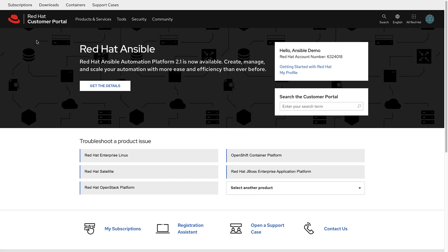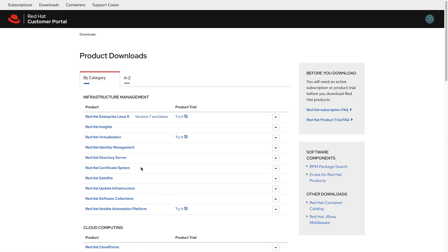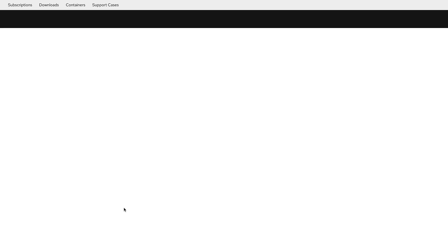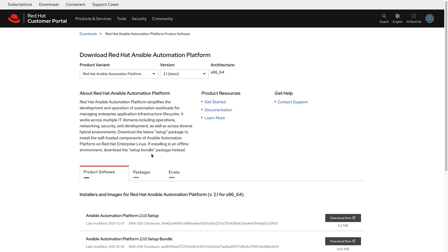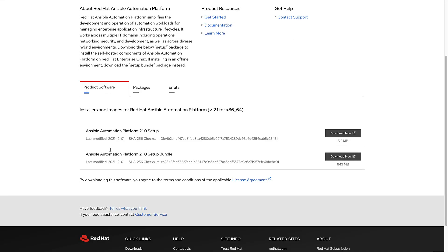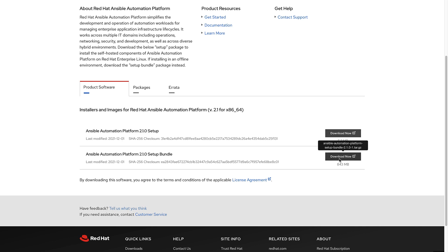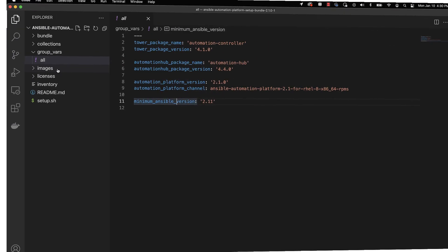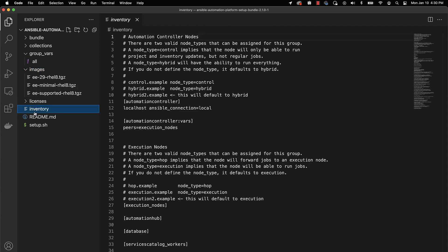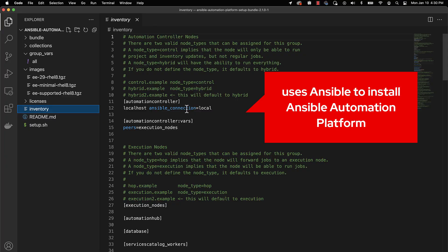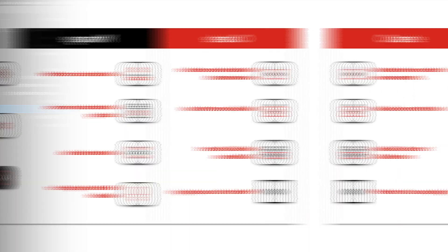For installation onto traditional Red Hat Enterprise Linux, there is a single consumable platform installer available from Red Hat.com. This tar file contains all the necessary packages to install automation controller, private automation hub, automation mesh, and content tools such as Navigator. This can be installed on your on-premises software, even in disconnected environments.